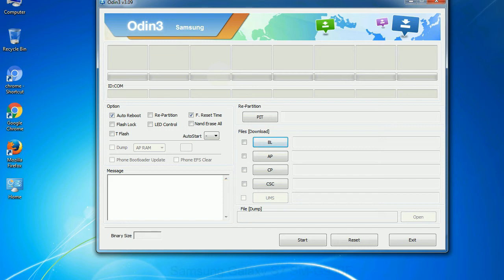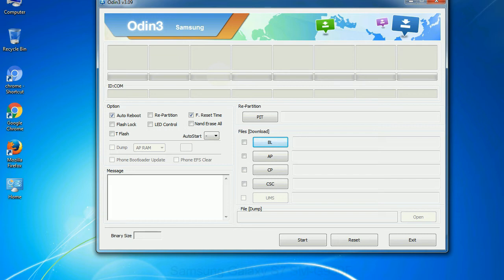Especially with re-partition option you need to select the right PIT file. If you do not have the right .pit file, do not check re-partition option as it may brick your phone. You need to select the right file against each button. Click on the button, browse and select the appropriate file.